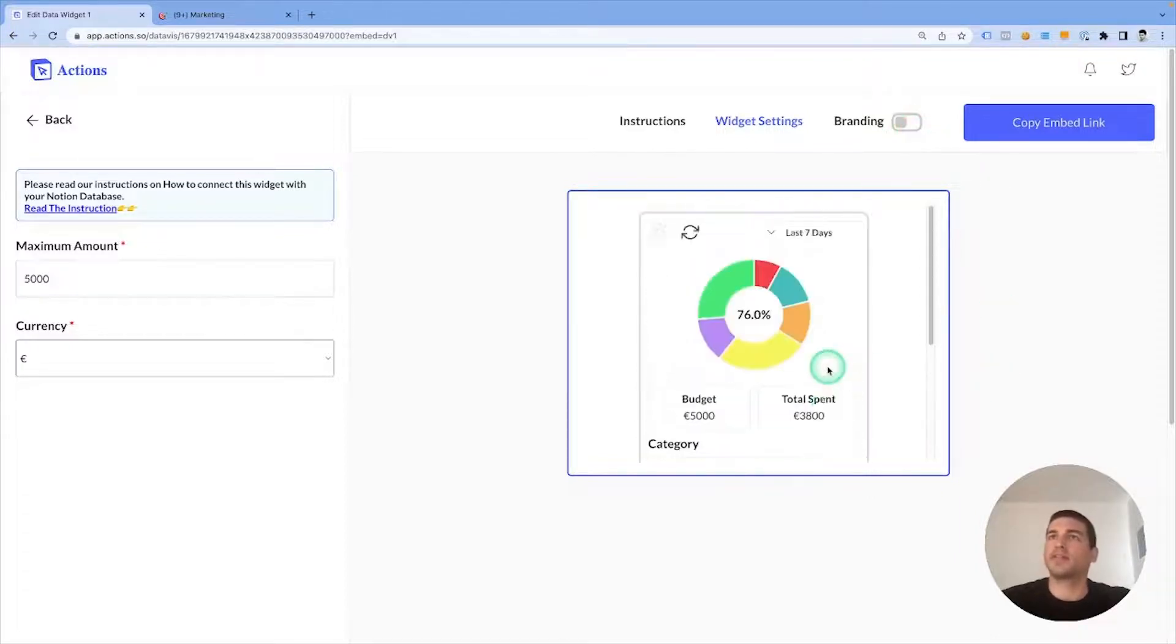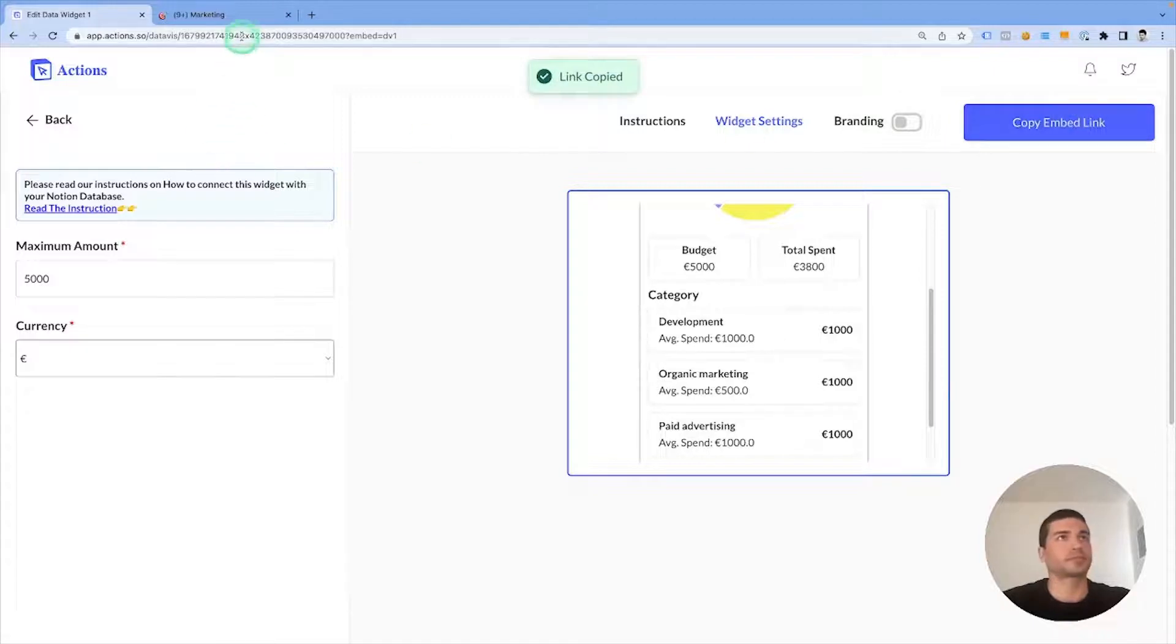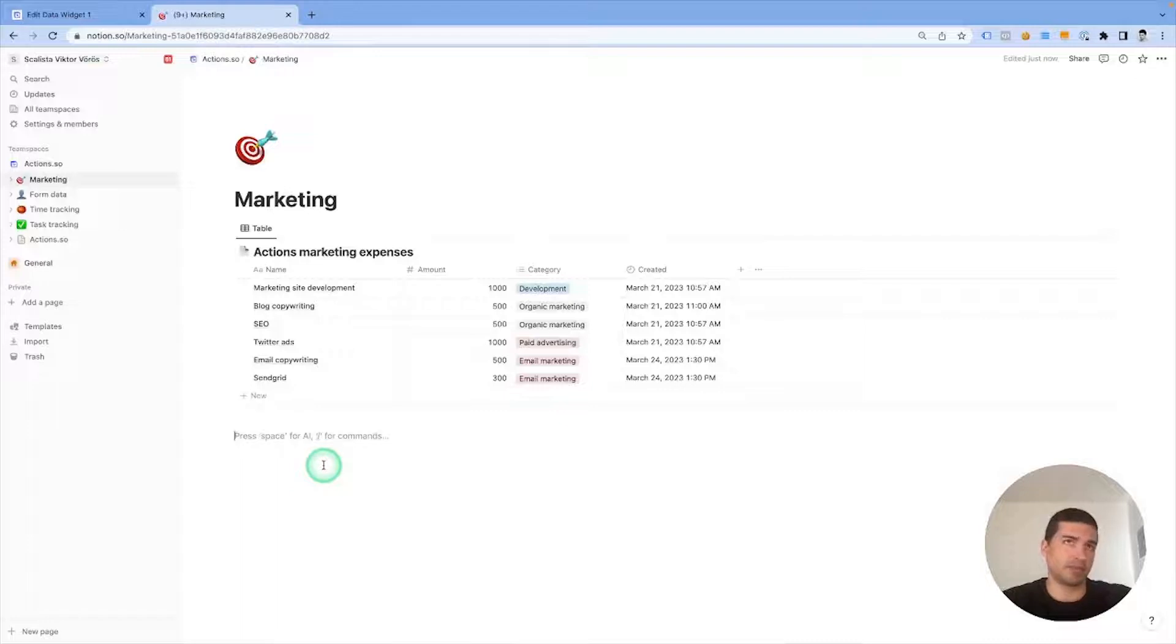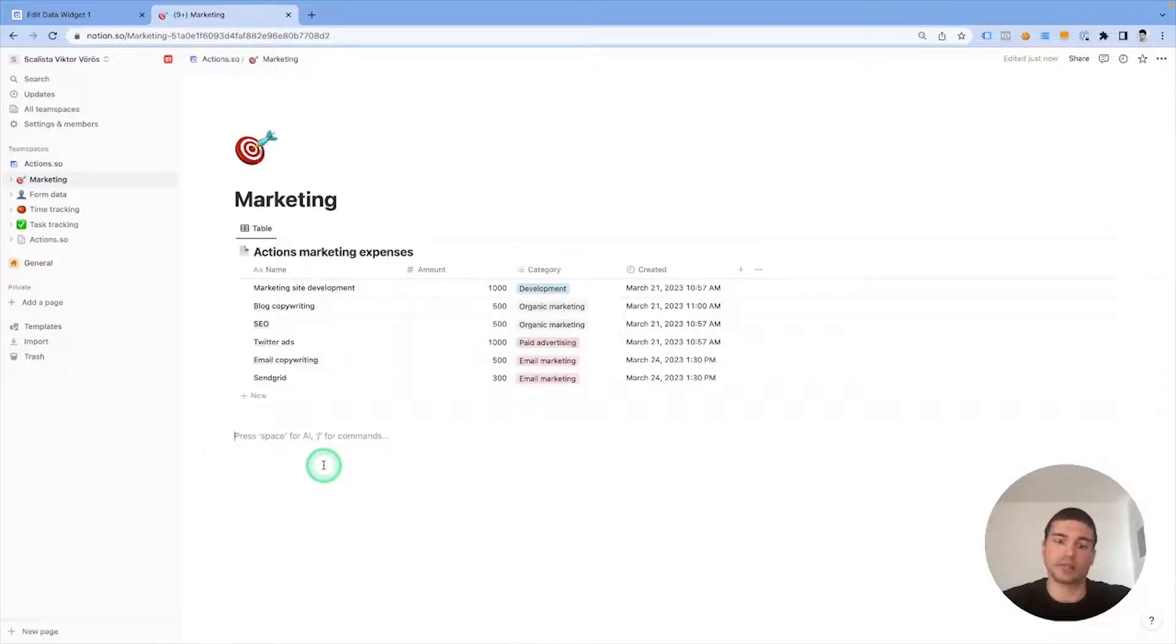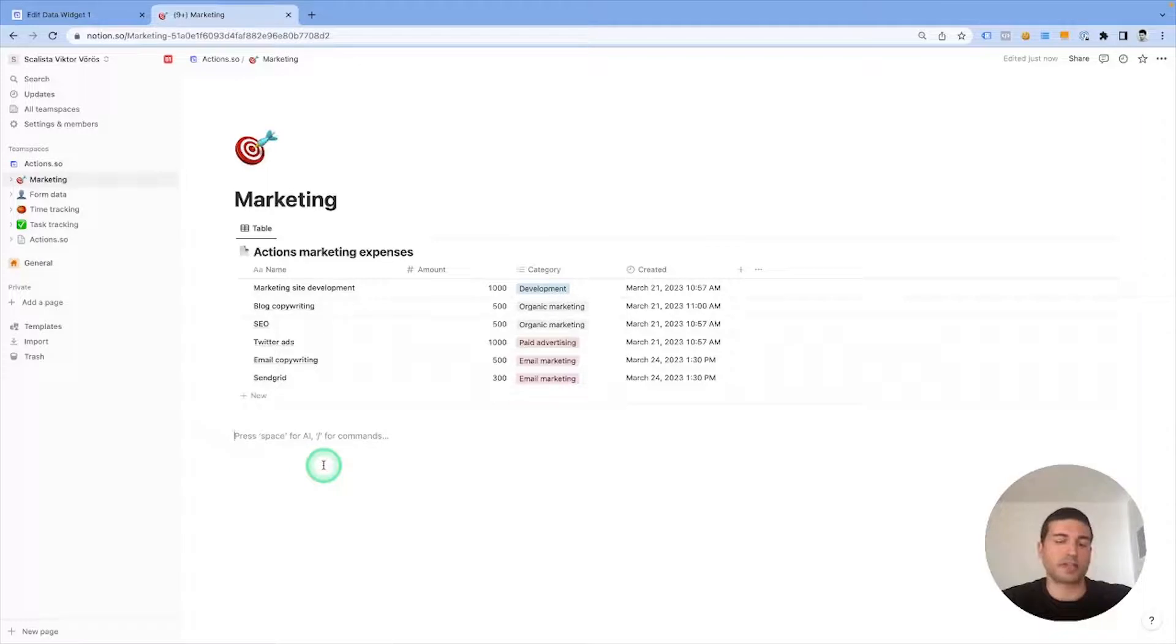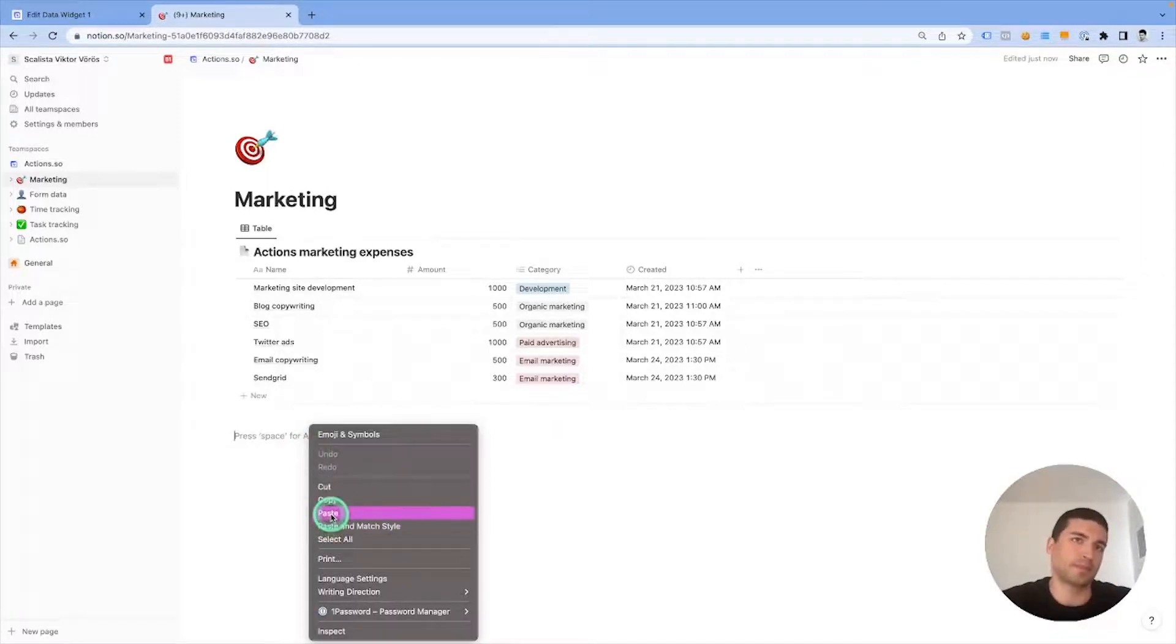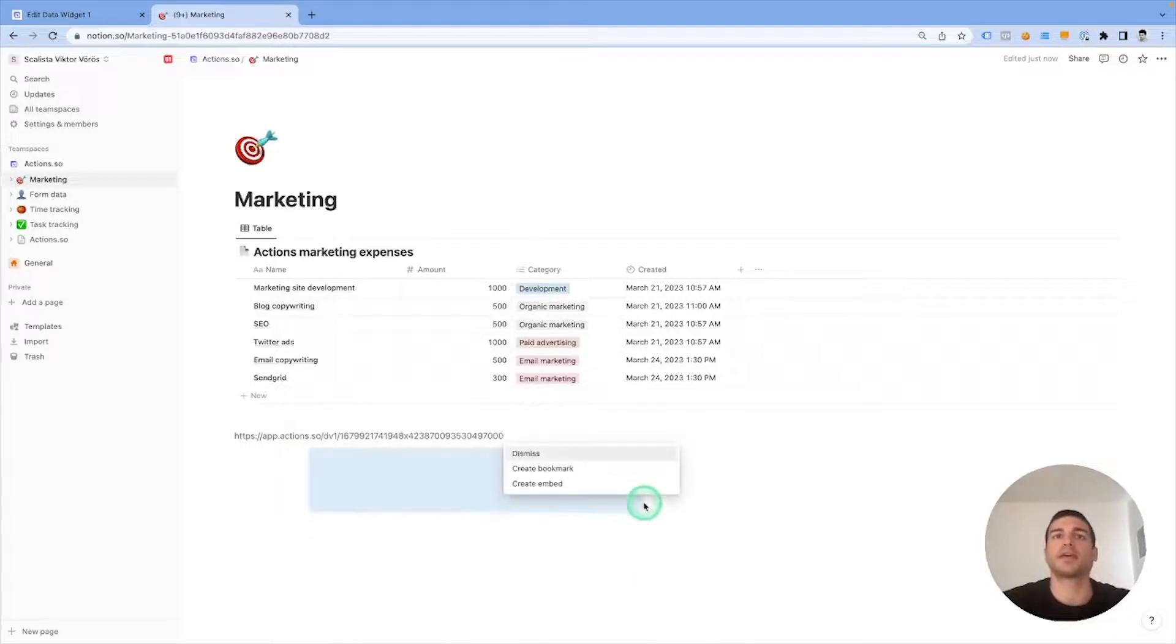Finally, we need to copy the embed link, go back to Notion, and we can embed it even below the table. We can embed it to any other Notion document which we have editor rights to. I'm just going to press command V or control V, or just right click, click paste, and after that select create embed.